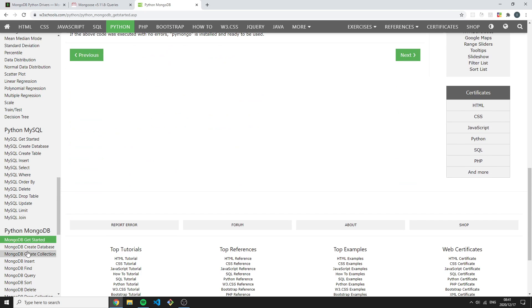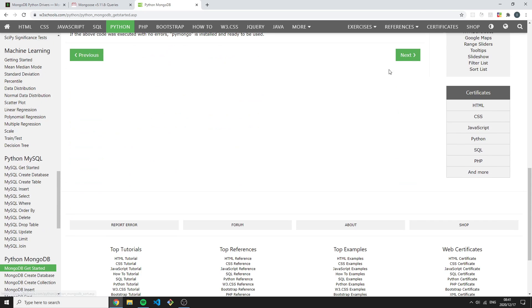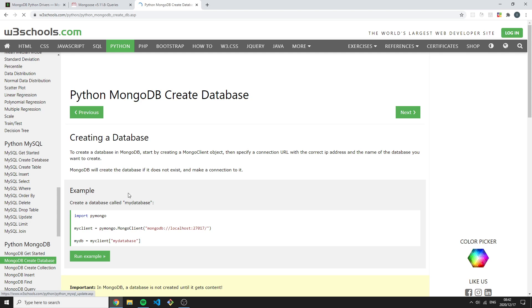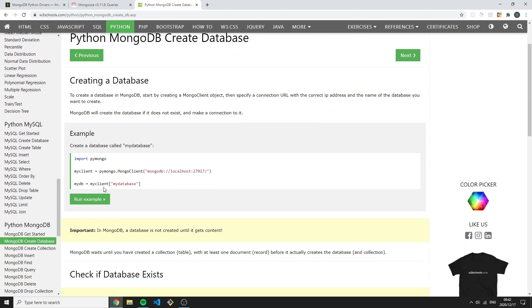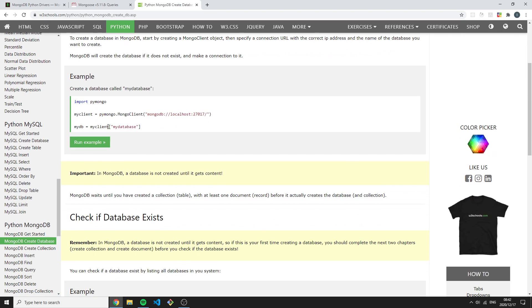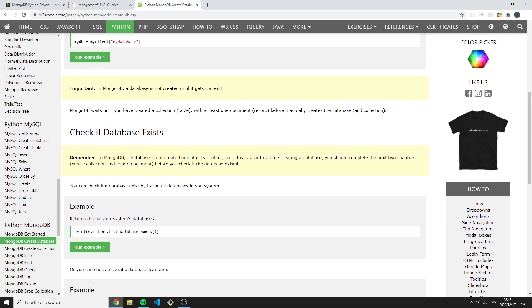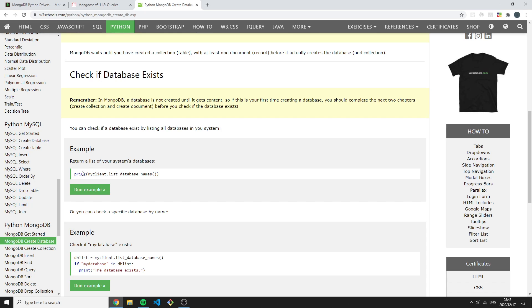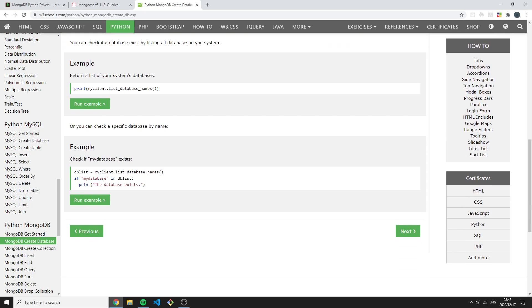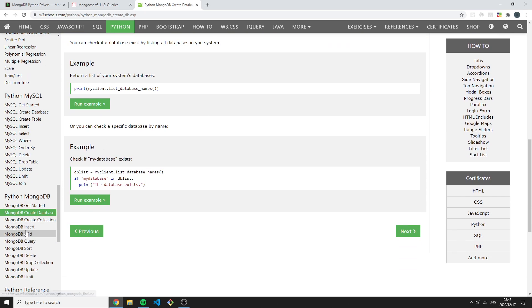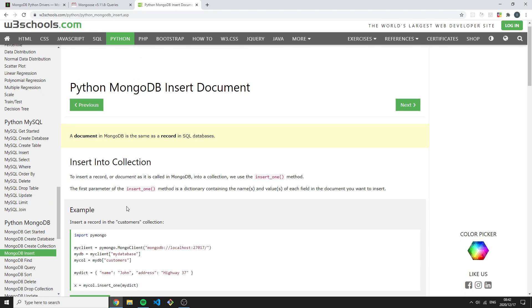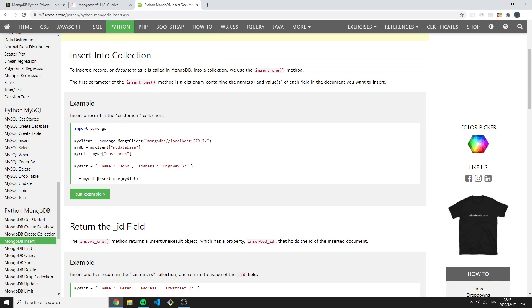If I were to go next over here, it would say Create a Database and it shows you how to create a database using Python. Then you can look at how to insert a document. We've done this before - we can see the syntax: insert_one.